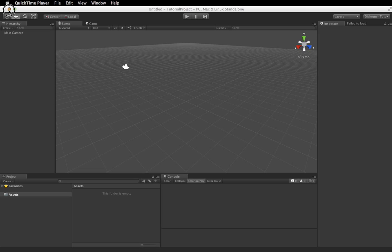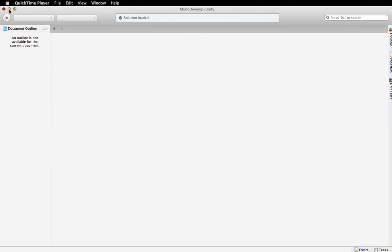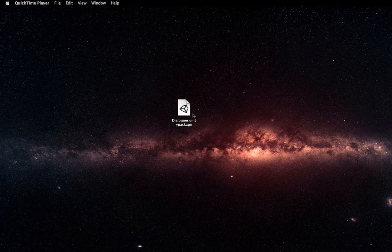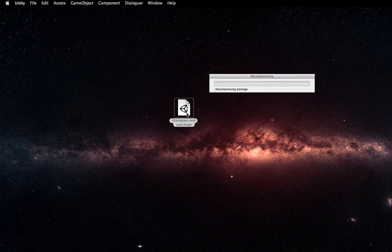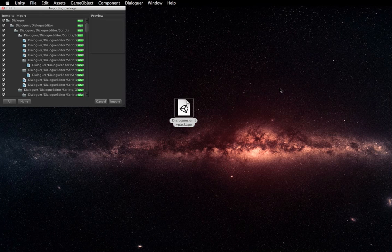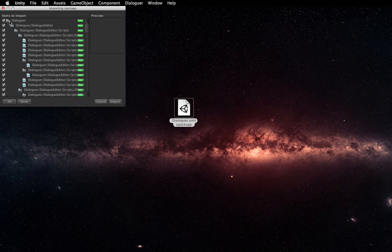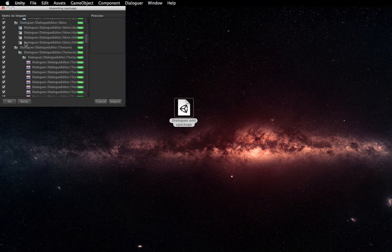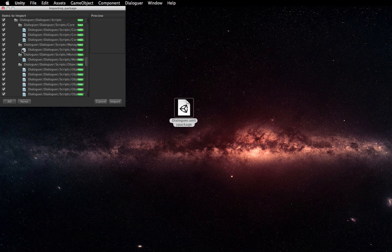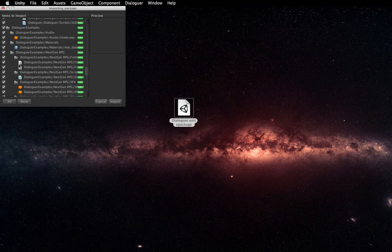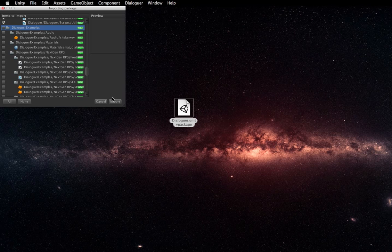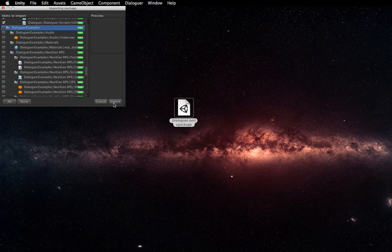So first we're going to import the package into Unity. Now what I'm going to do is uncheck the examples folder, just because we don't actually need any of these. You can uncheck that if you want, or if you're just starting on Dialogger, you can take that into your project, look at all the examples, or even use the example skins if you want to, it's up to you.